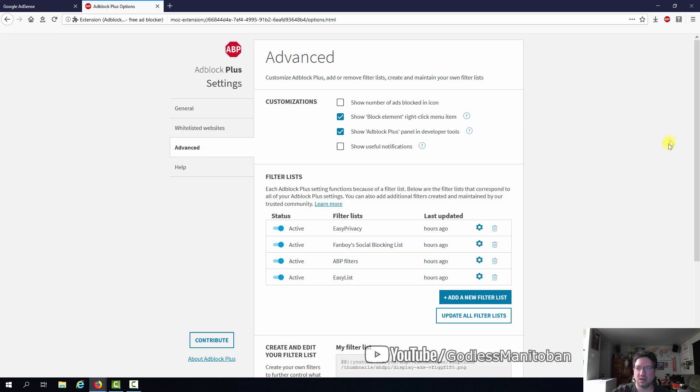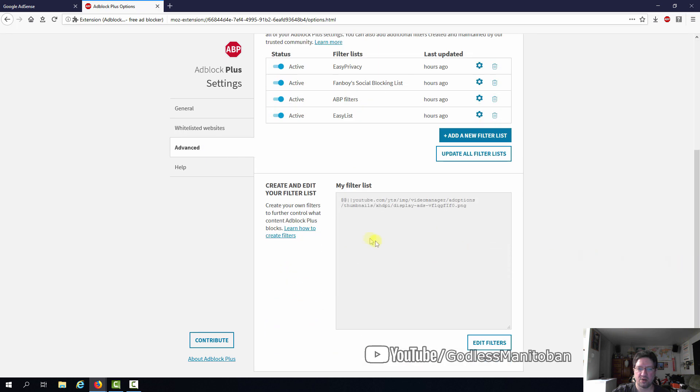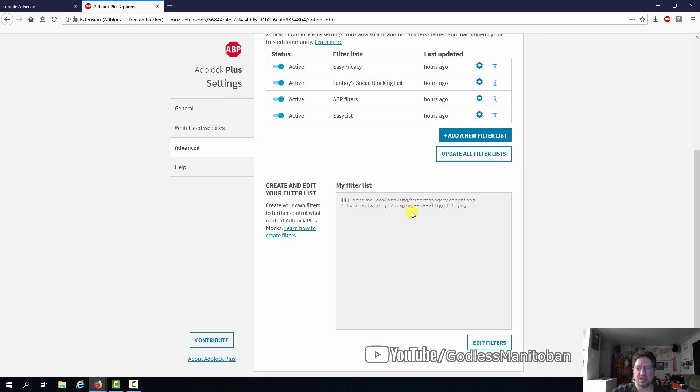You go to Advanced and you go down to here where it says Create and edit your filter list. As you can see, there's already a filter here for the display ads in the monetization setting on YouTube so that I can actually see that and select it.